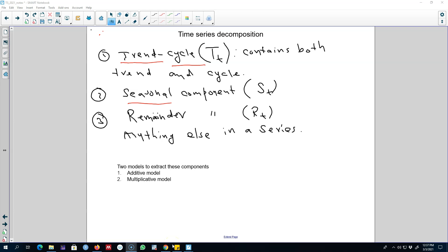Hello and welcome to time series forecasting. In this video I'm going to continue talking about time series patterns and how to decompose those patterns to understand more about a particular time series, so that we can use that information to build our model and improve our forecast accuracy. I talked about trend, seasonal, and cyclical patterns in a time series.